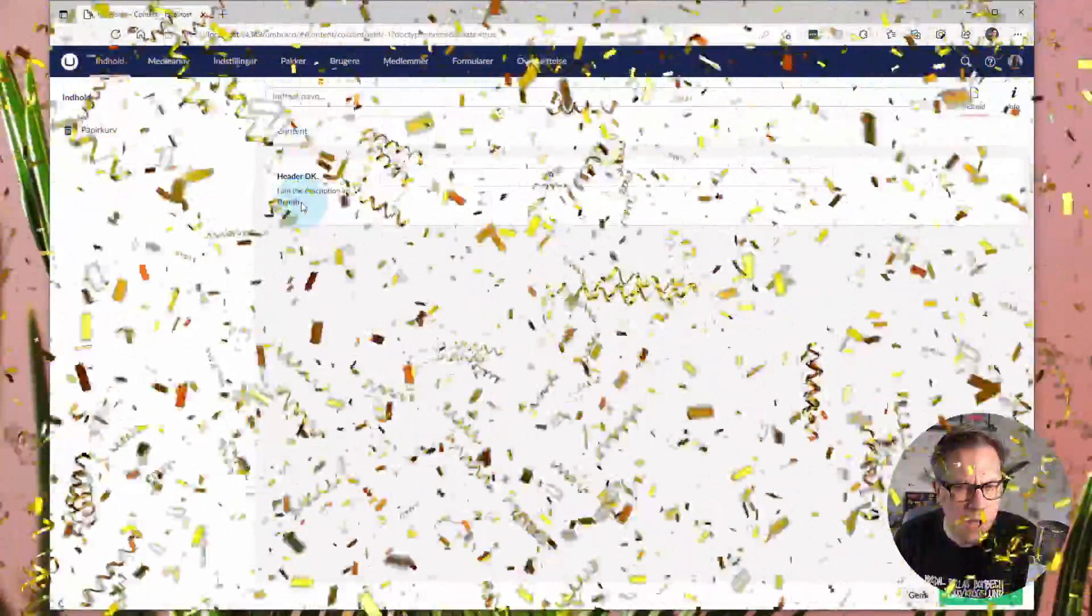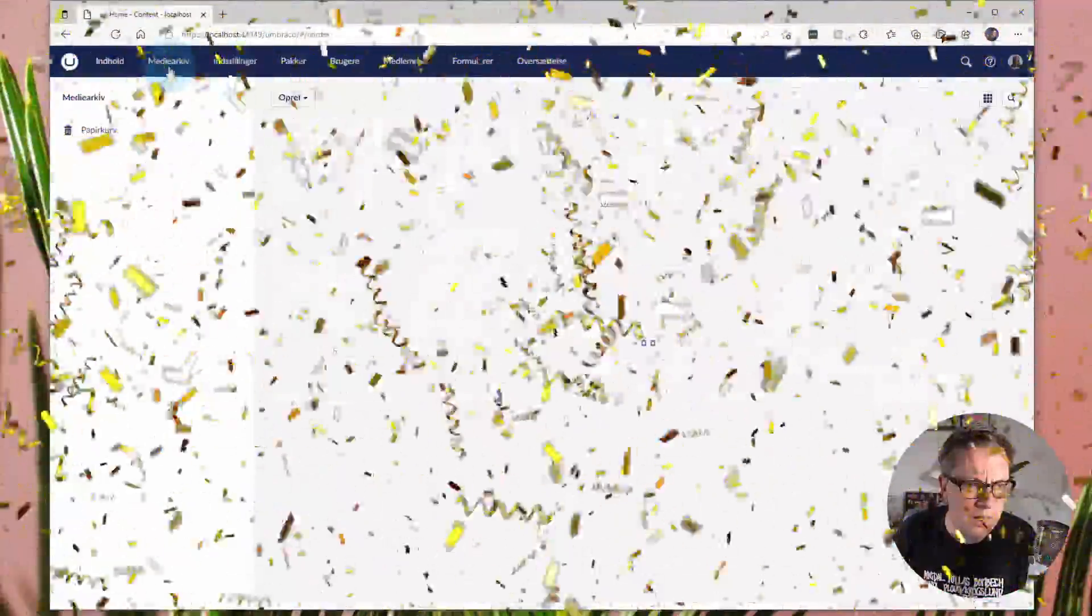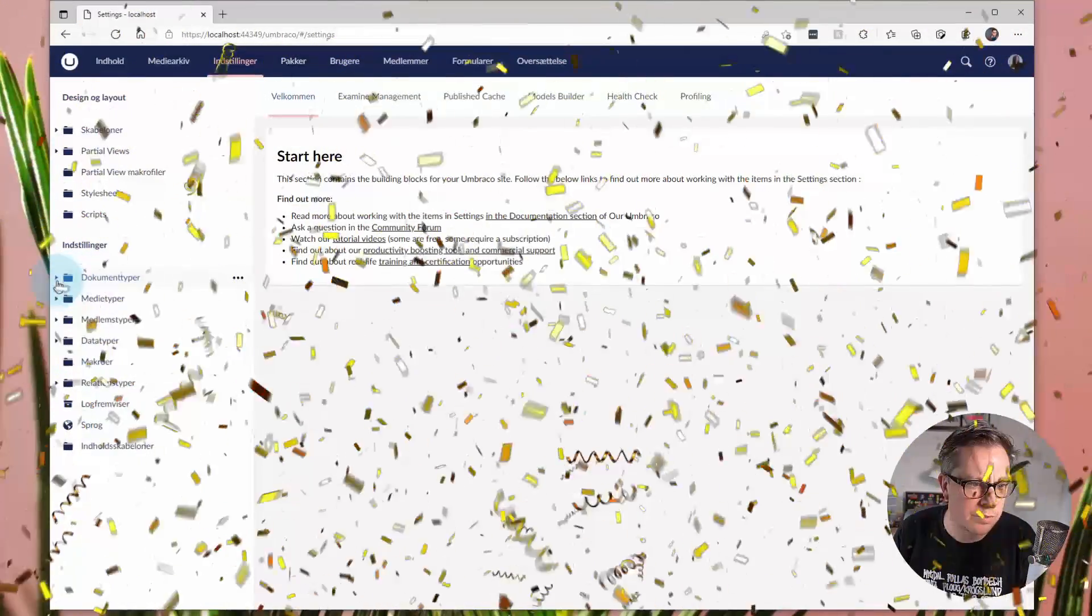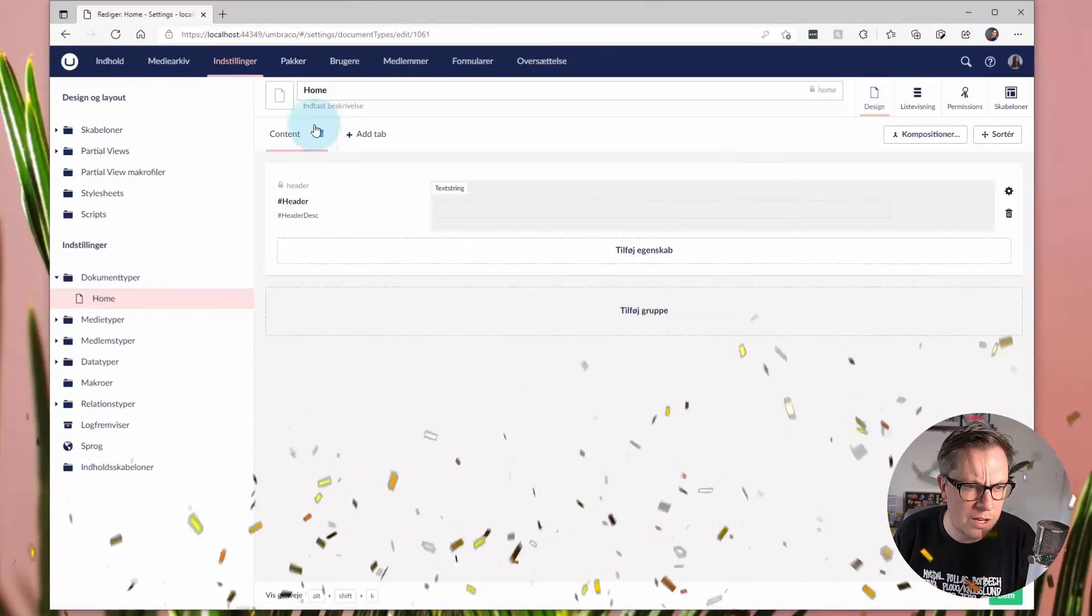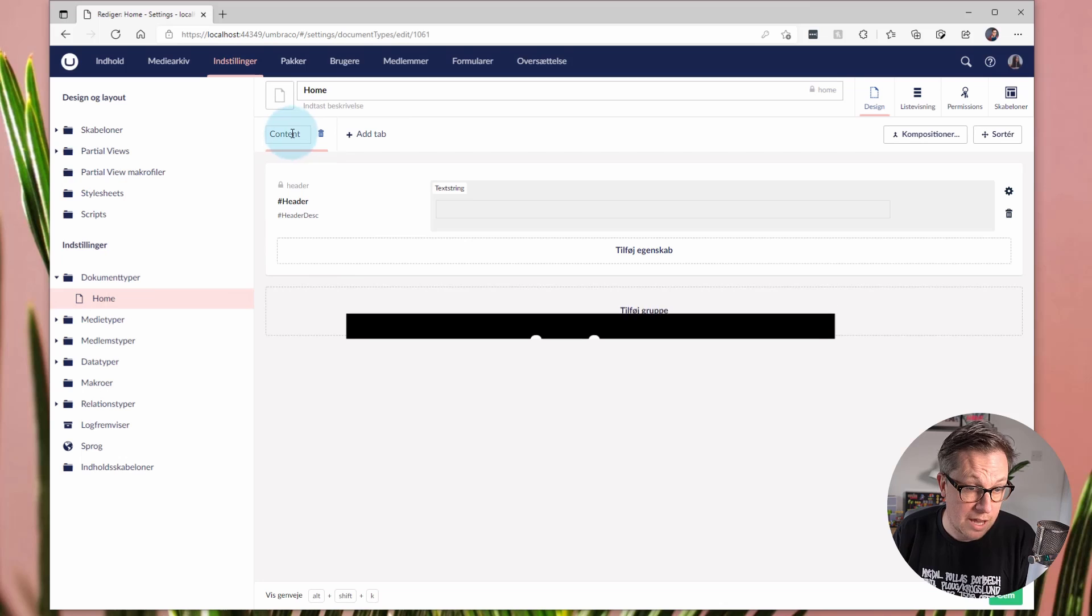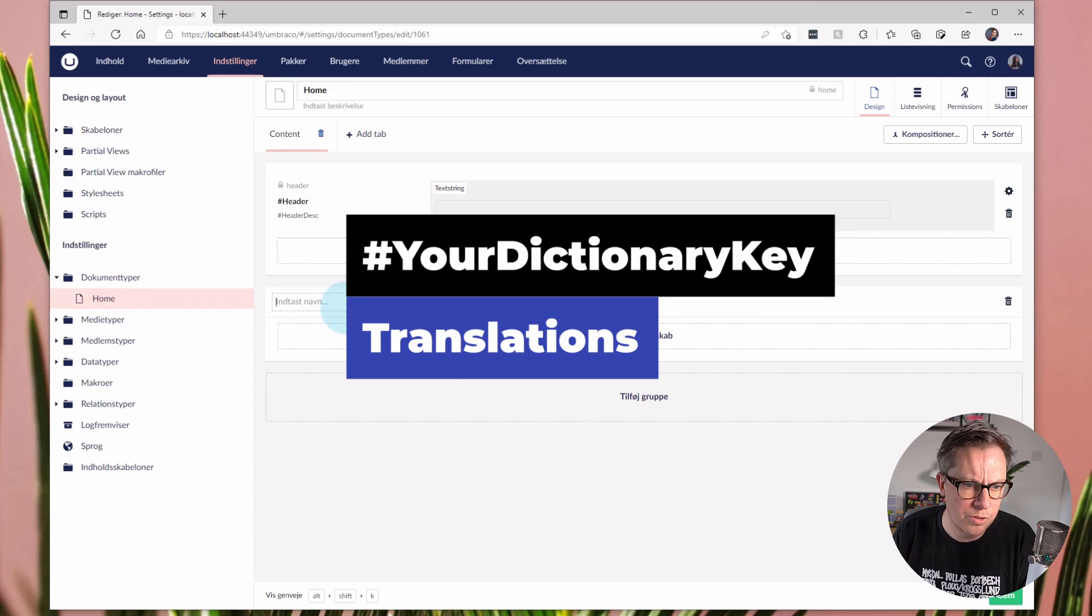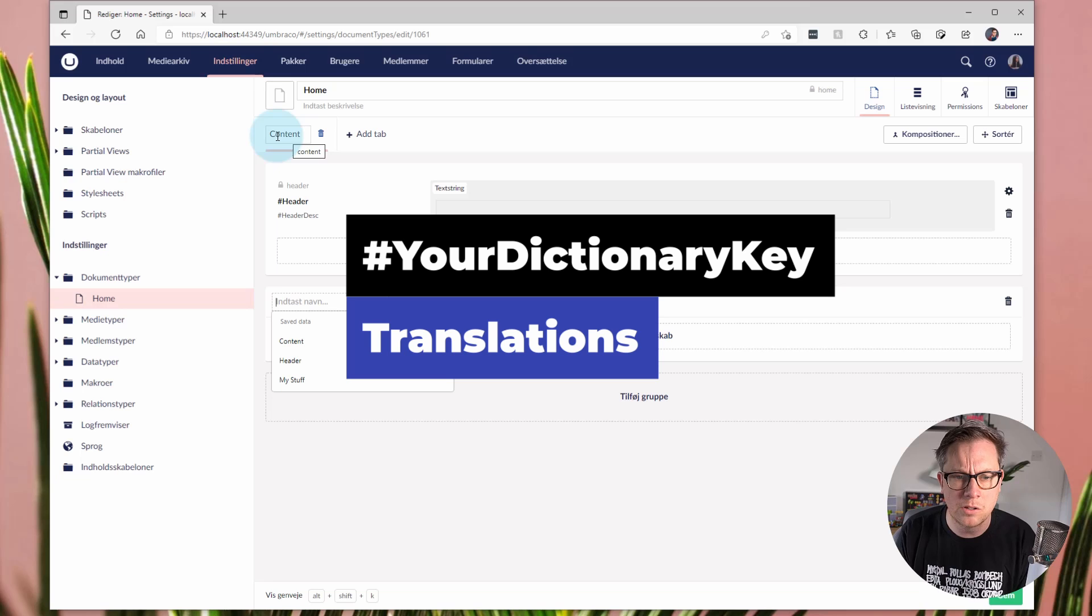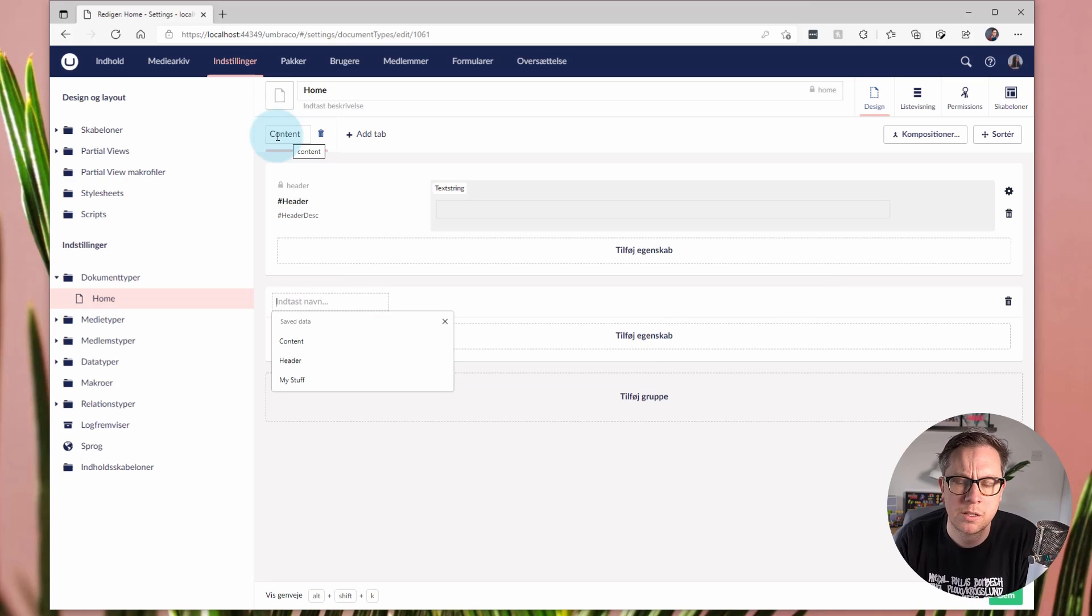So that's it. That is the very quick tip. I'm just going to mention rather than show you, but you can also translate the tabs and the property groups. So it works in the same way in terms of using the hash key followed by the dictionary item key.